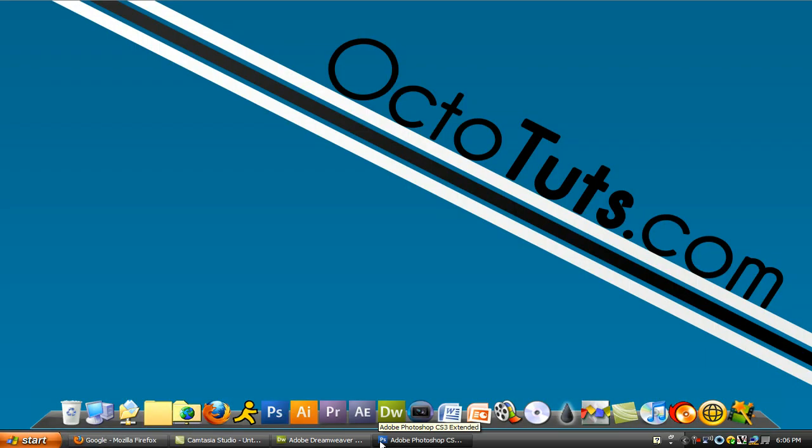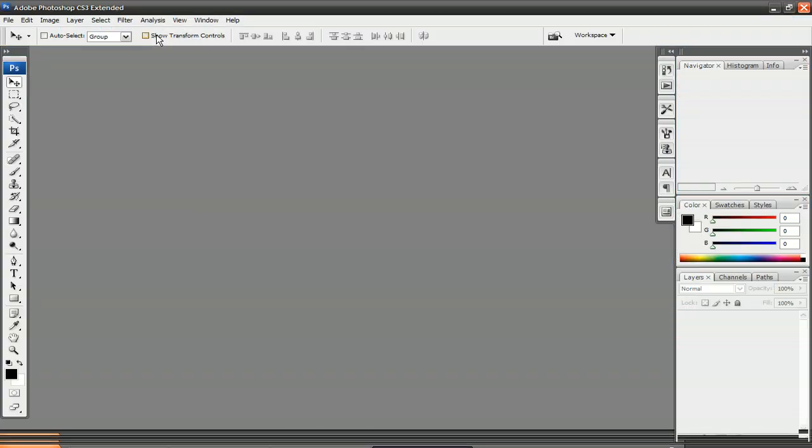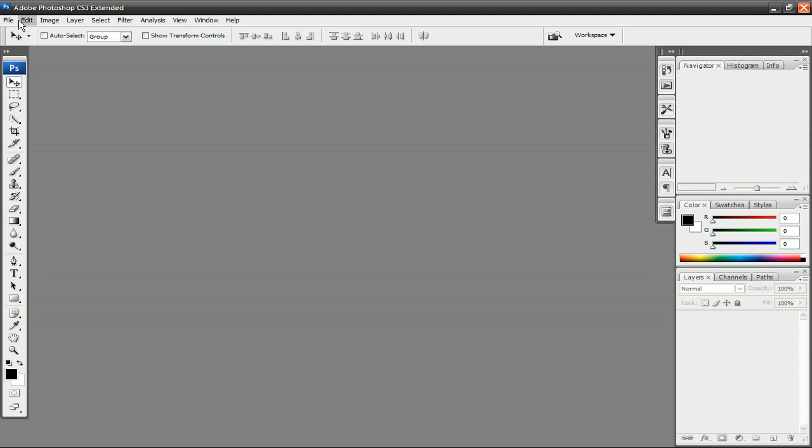We're going to be using Photoshop to design the favicon, and then Dreamweaver to edit in the favicon code into your website. So let's go to Photoshop and get started.